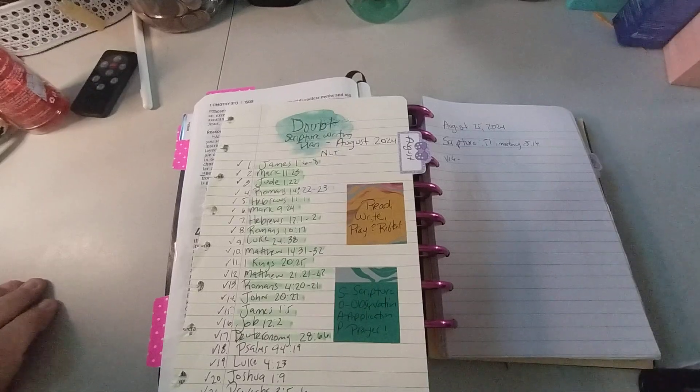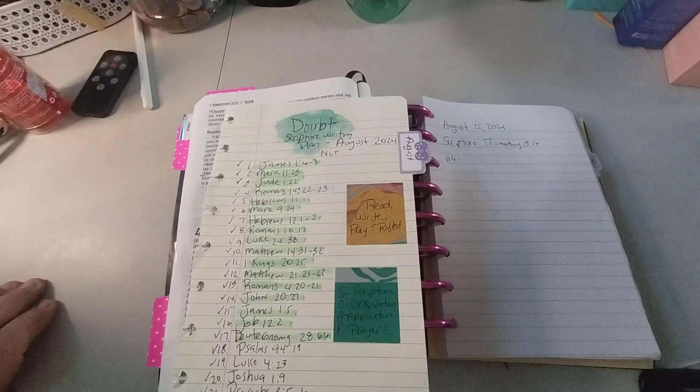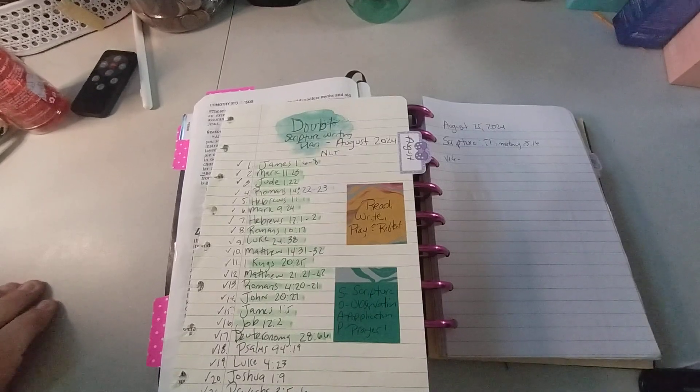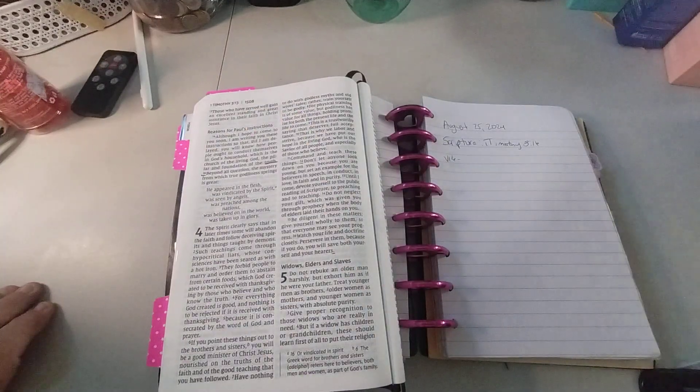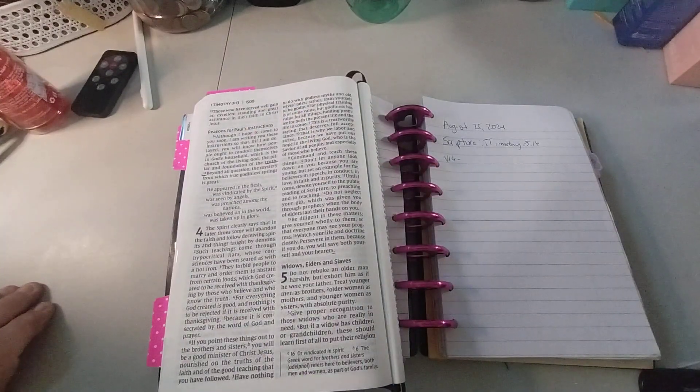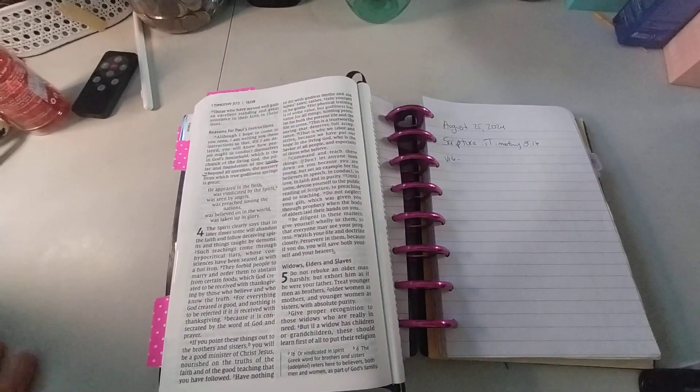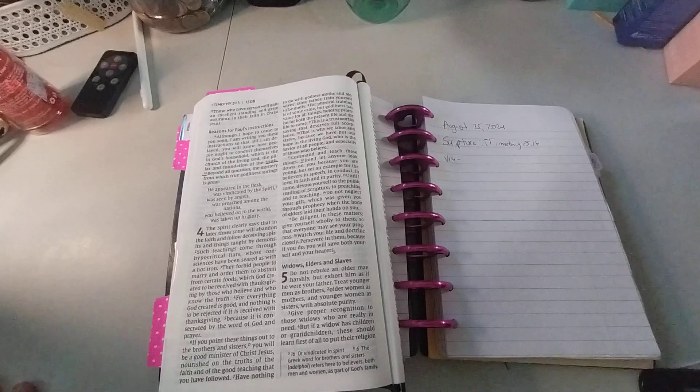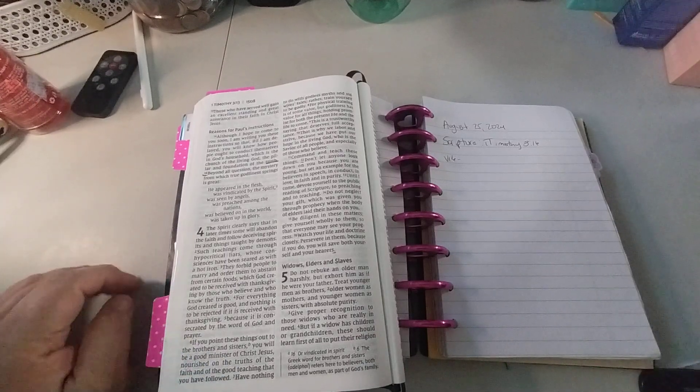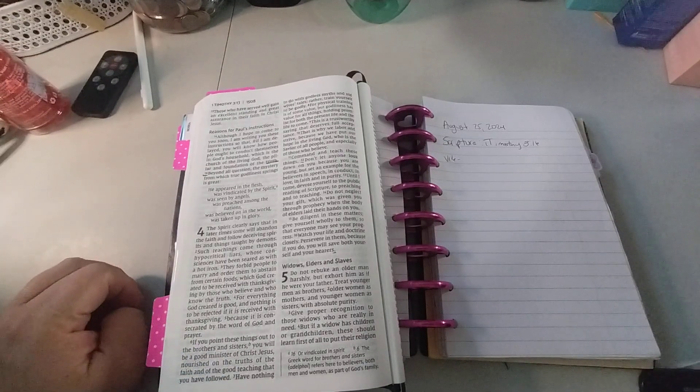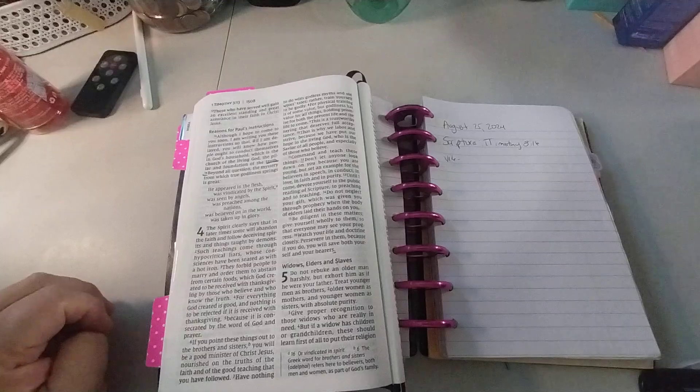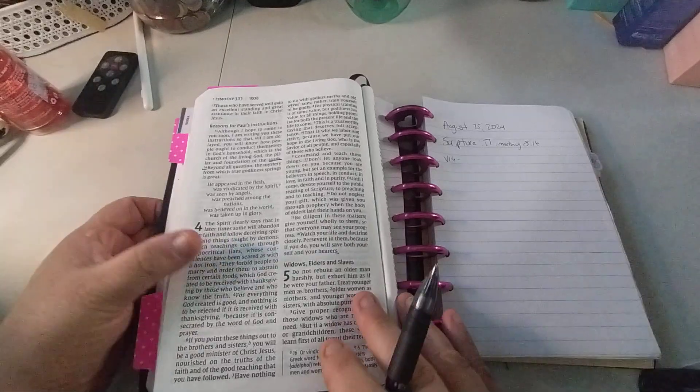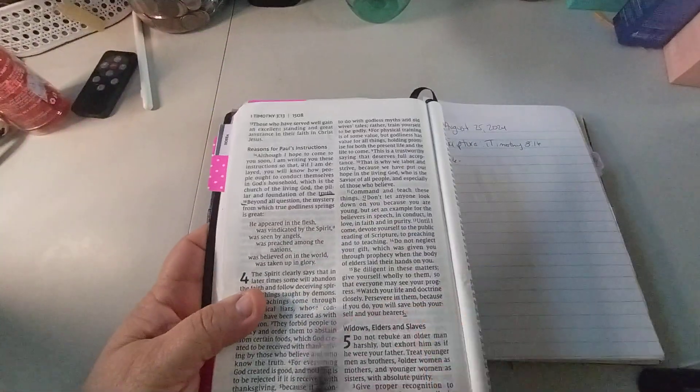Our scripture, observation, application, and prayer is the SOAP study, and let's go ahead and begin. I'm still needing to catch up, which is going to be today, obviously, and with the devotionals, I'll go over that in the next video, which is day 26. Okay, so let's go ahead and begin.